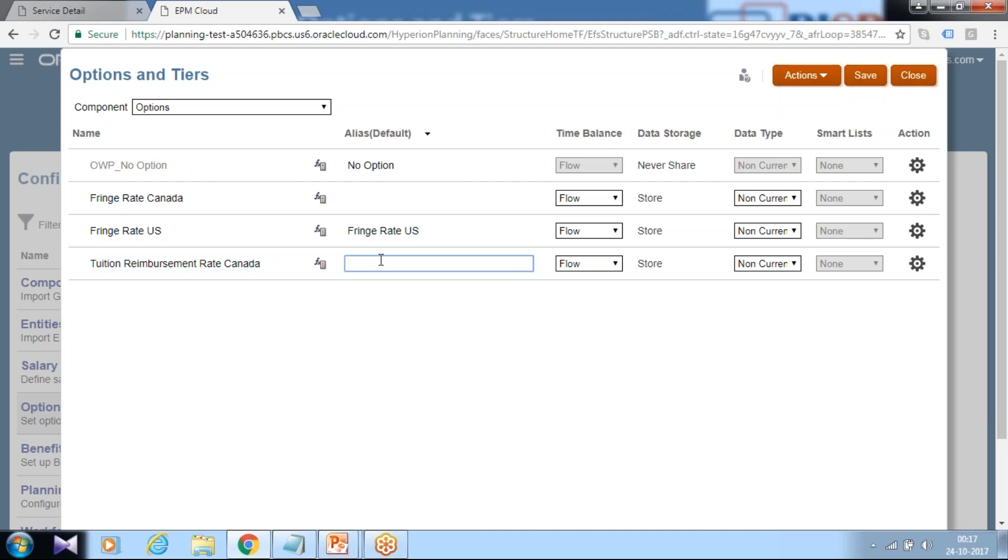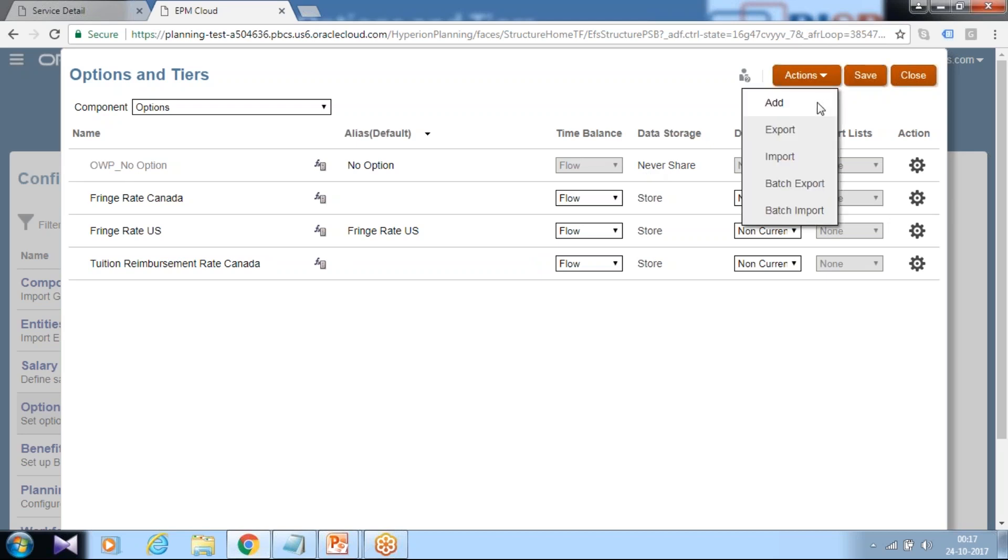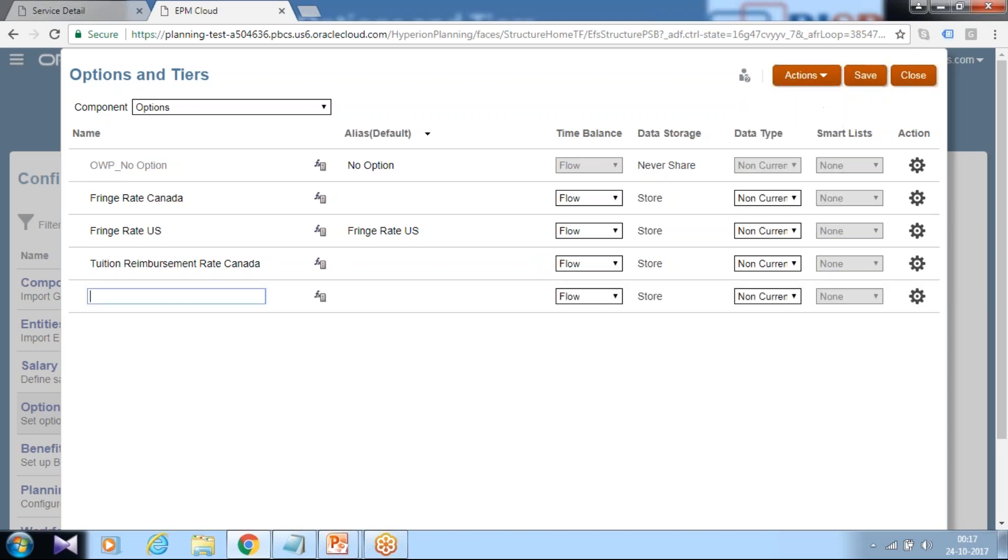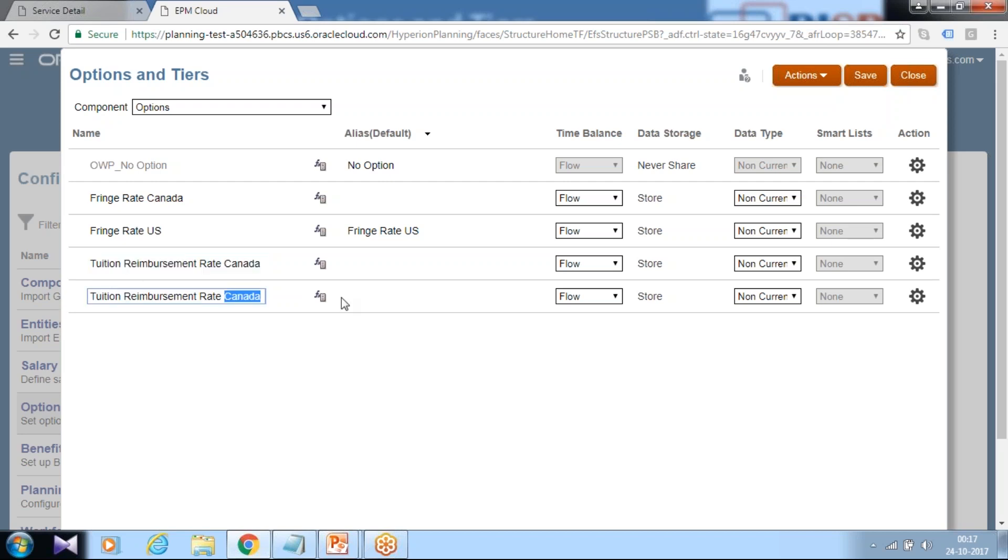I'm going to add one more for Canada rate and there's one more rate I'm going to add for US. So add tuition reimbursement rate for Canada and USA. So I assume there are two different rates. Change other properties and click on save. So I got options. You can also add tiers in the same fashion. There are three tiers so far, I like to keep these tiers default.